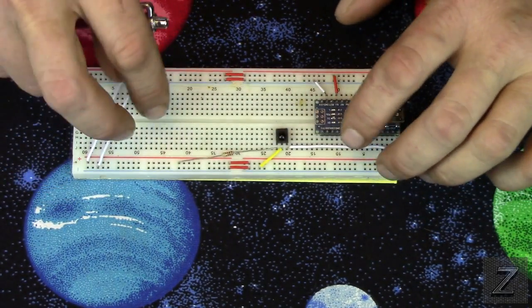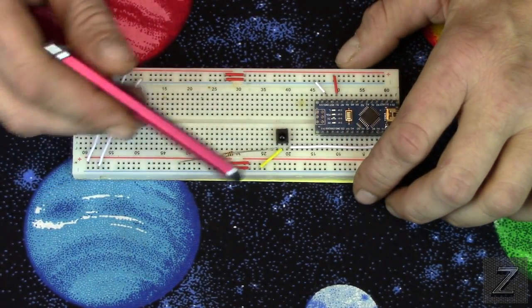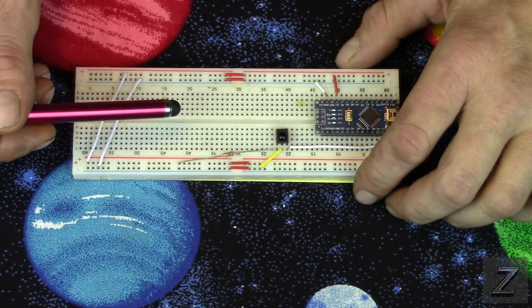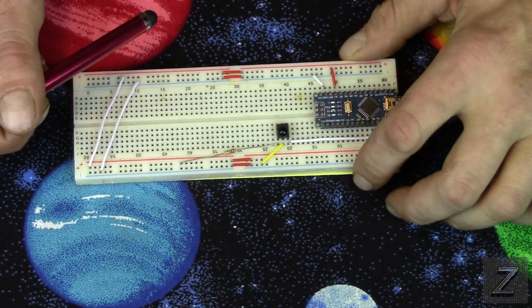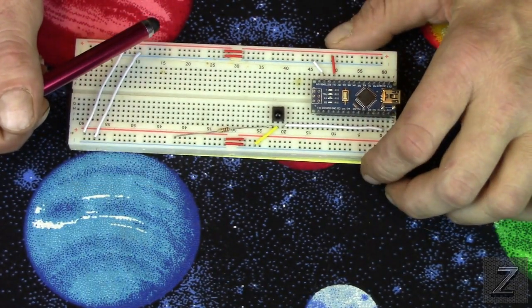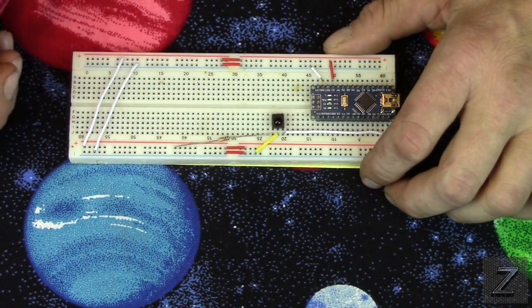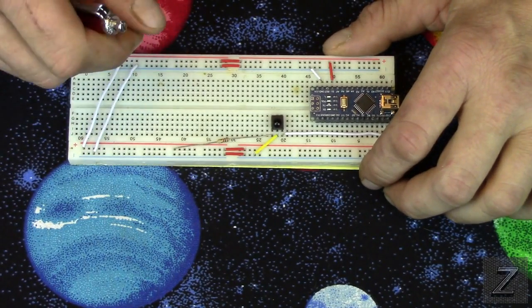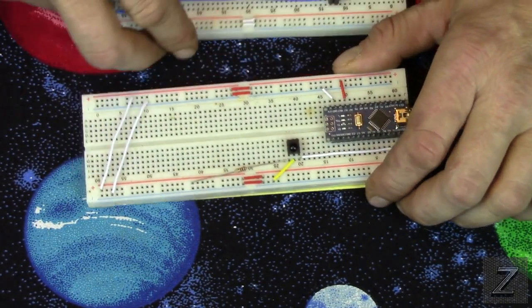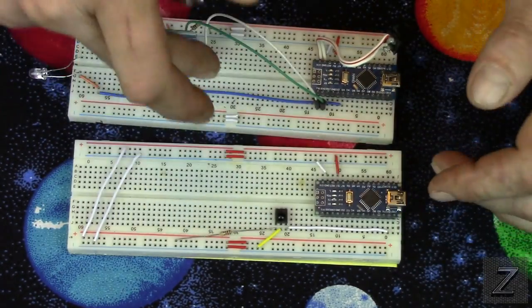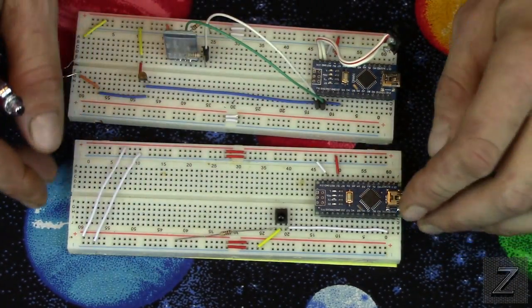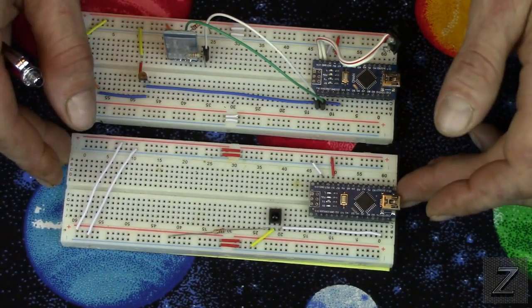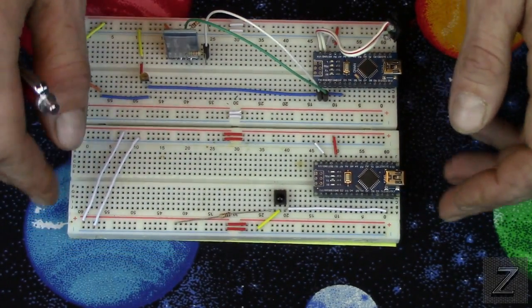And this one I would recommend just doing on a breadboard, because once you map your remotes, you're not going to need this anymore. So there's no sense soldering it up, making a permanent one. You can also, the first time I did this, I built it on the same board, and then once I was done, I just removed it.